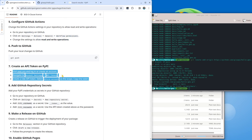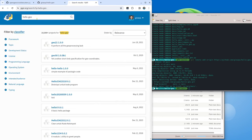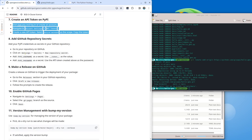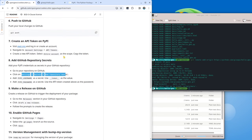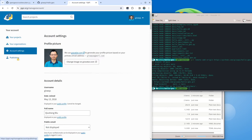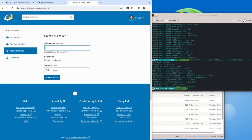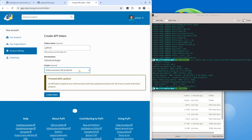The next step is to create an API token on PyPI. That means later when we create a new release on GitHub, we want it to be automatically published to PyPI so we don't have to upload it manually. Go to your PyPI account, go to account settings, scroll down and you should be able to see the API token section. Click 'Add API token'. You can choose any name you like — the name doesn't really matter. For the scope, I want to select 'entire account' because the package doesn't exist yet. Then click 'Create token'.